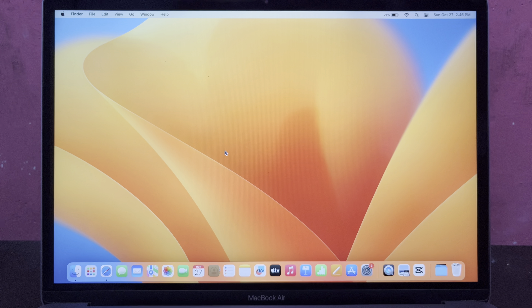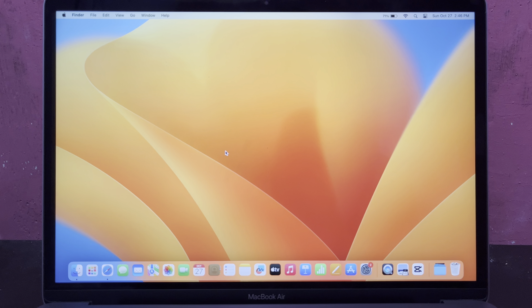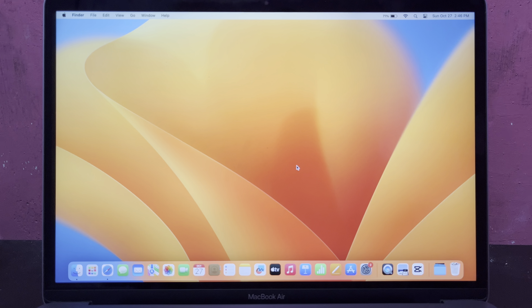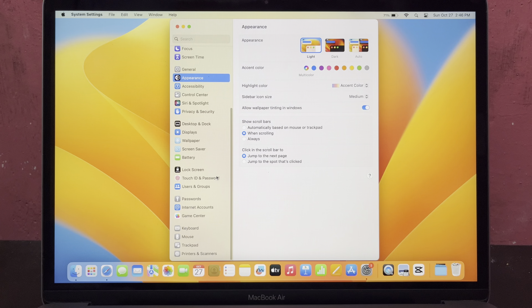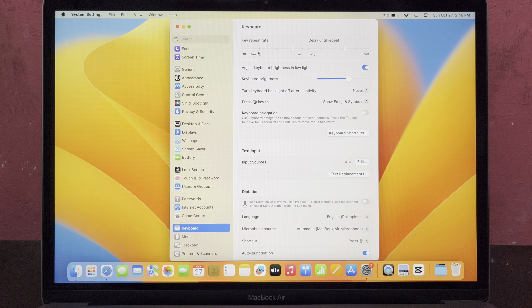How to enable or disable adjust keyboard brightness in low light on MacBook Air. Go to System Settings, and in System Settings on the left side go to Keyboard.